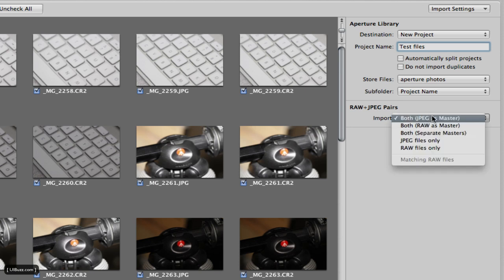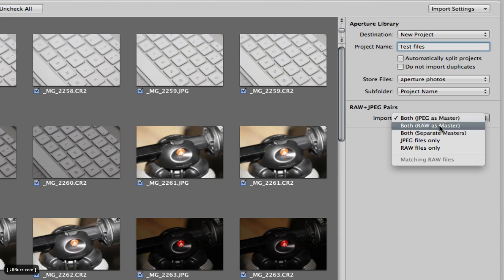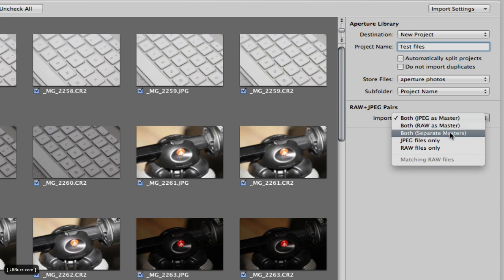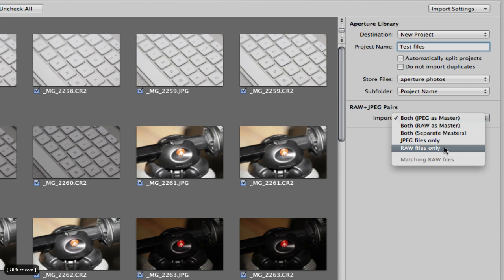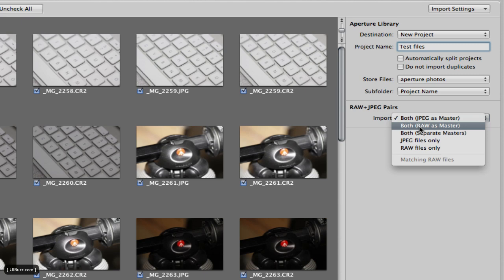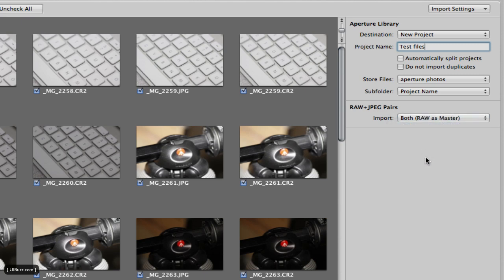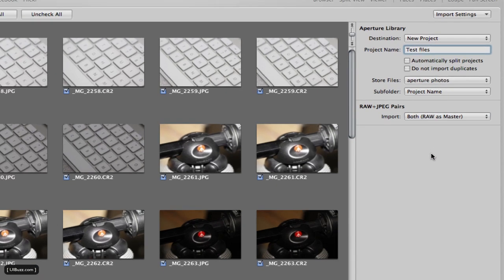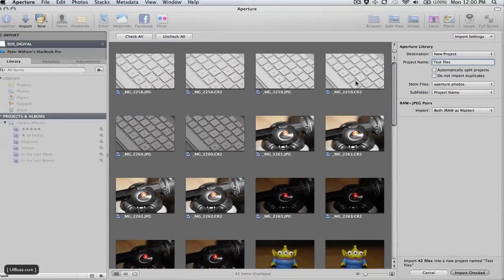You can basically have options here. You can say both and use the JPEG as the master, or you can say both raw as the master. Honestly if you shoot raw files I would go using the raw because it's going to give you a lot more options for tweaking those files. You can go both with separate masters or you can import just the JPEG files or just the raw files. Honestly if space is not a problem for you, I would go ahead and use both raw as master so that way you have a JPEG copy of that file if you need it for something as well.